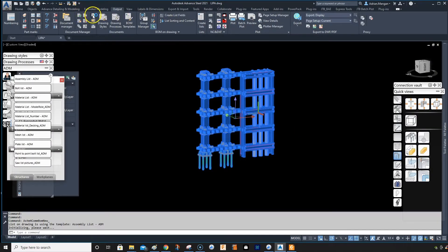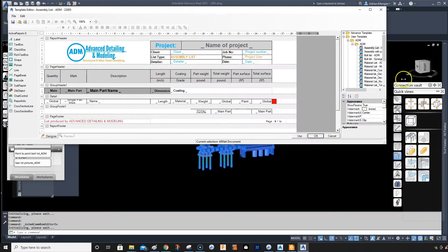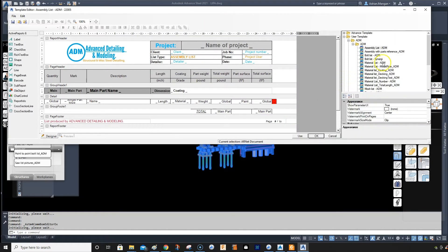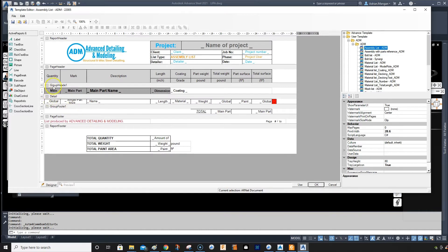We want to go into output from the materials editor. When that opens, let's make that a little smaller, and we're going to go to assembly list.